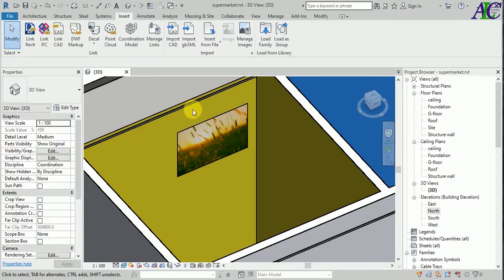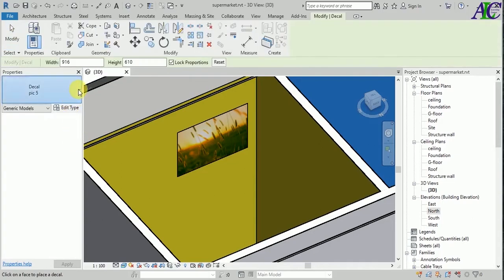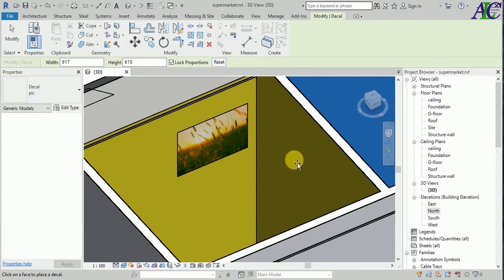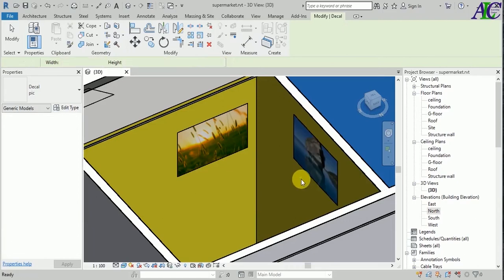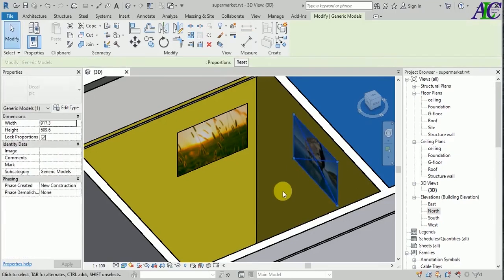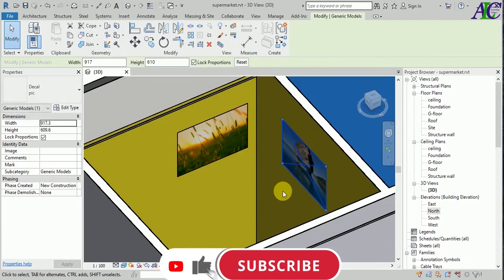Let's put one more picture. Again go to Decal, then Place, and from here let's change the picture — select Picture One. Put your picture on the wall and use the arrow keys to adjust its location to where you want it.